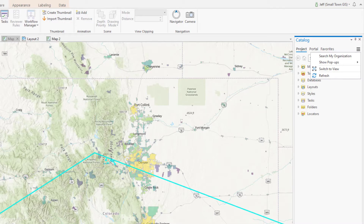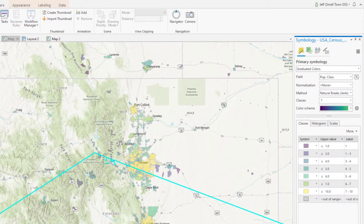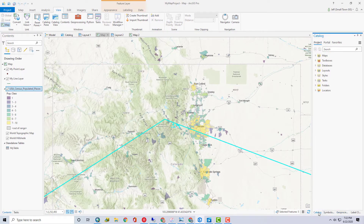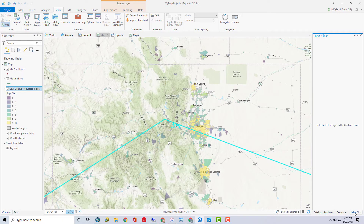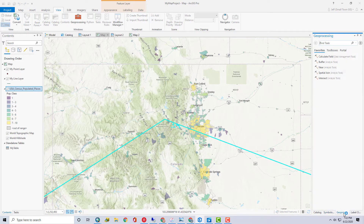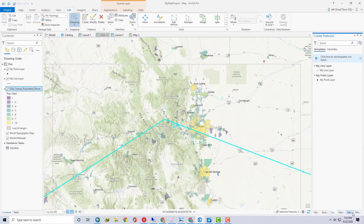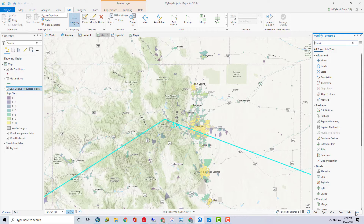The symbology pane is quite complex, and I'm going to be covering that in a series of videos in the near future. The way I usually have my panes displayed is with the contents pane pinned to the left side and the catalog pane pinned to the right. I then stack the labeling pane, the symbology pane, and the geoprocessing pane with the catalog pane. If I'm in an editing project, I will also stack the create features and the modify features panes on the right, with the attributes pane floating on my second screen. If you have an ideal pane setup, let me know below in the comments.